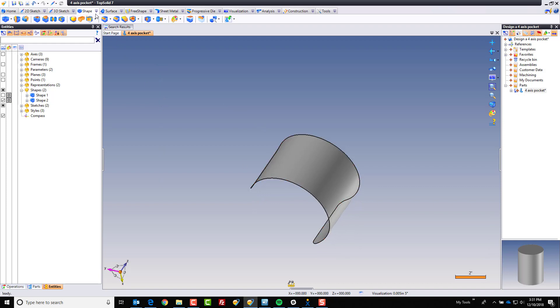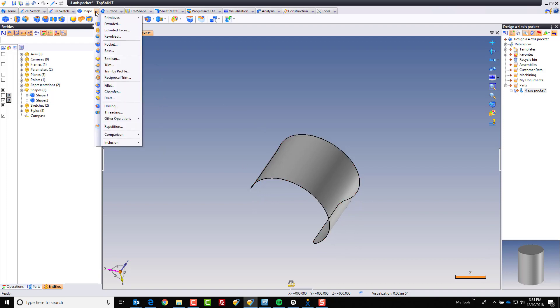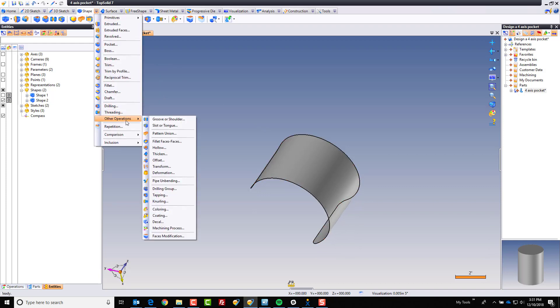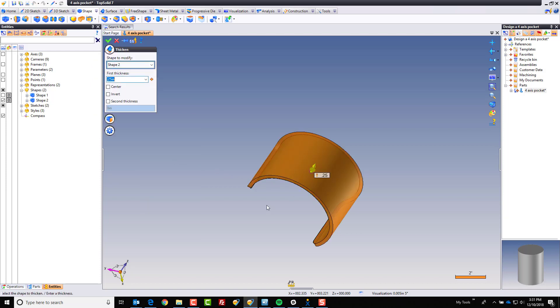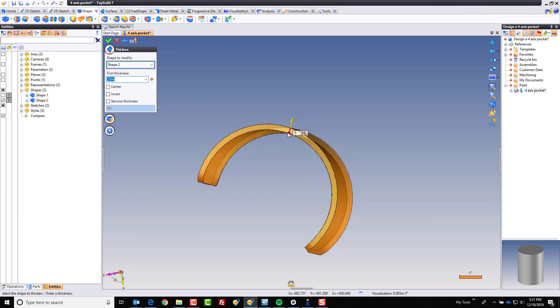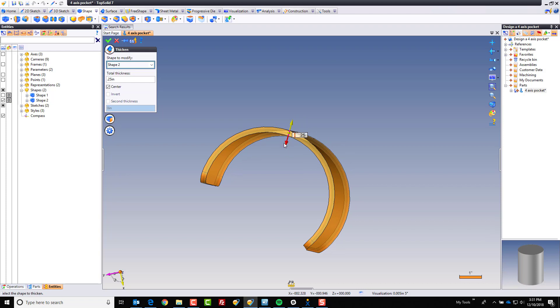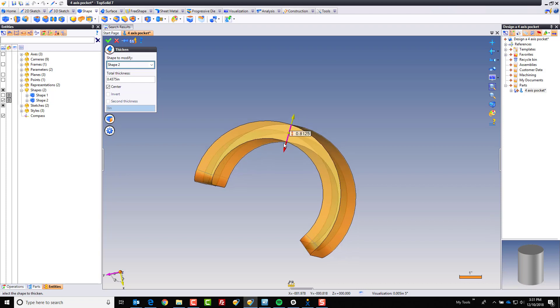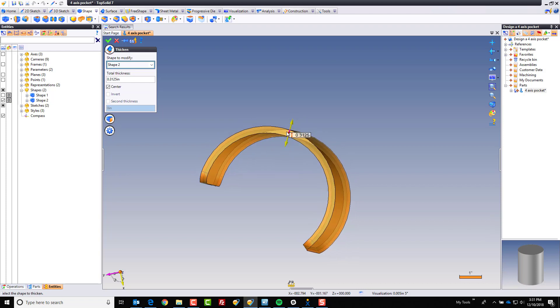And now, I'm going to go thicken command, right here. Now, here, I'm going to thicken this in two directions. We can either do a symmetric thickness like this, or we can invert the thickness and add a second thickness.